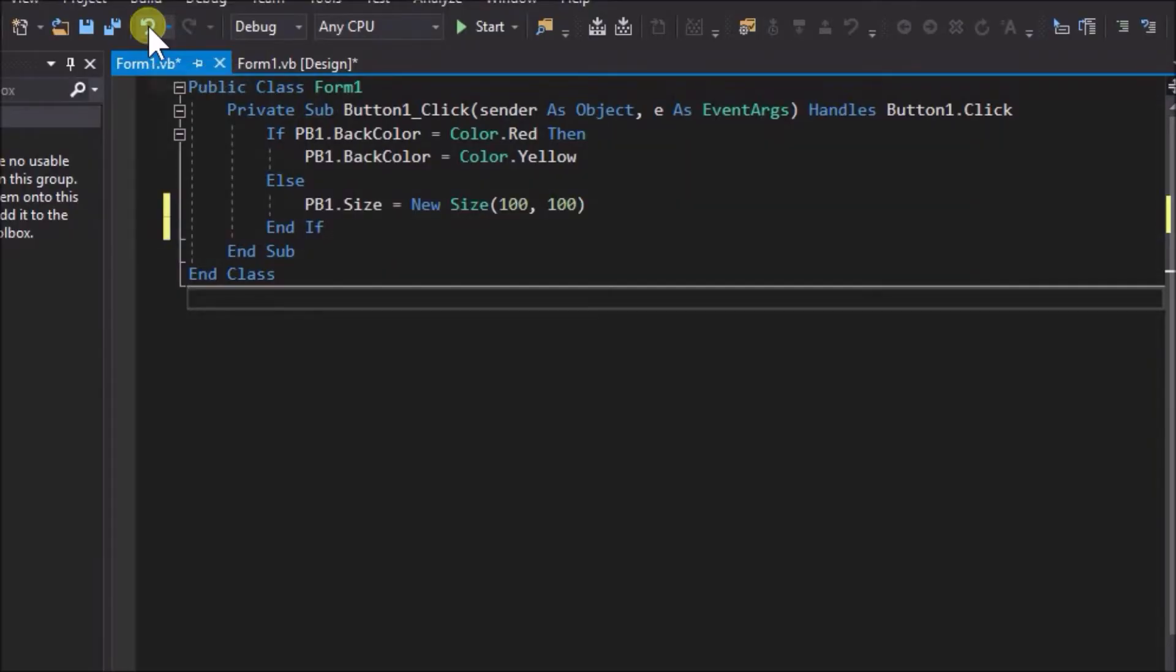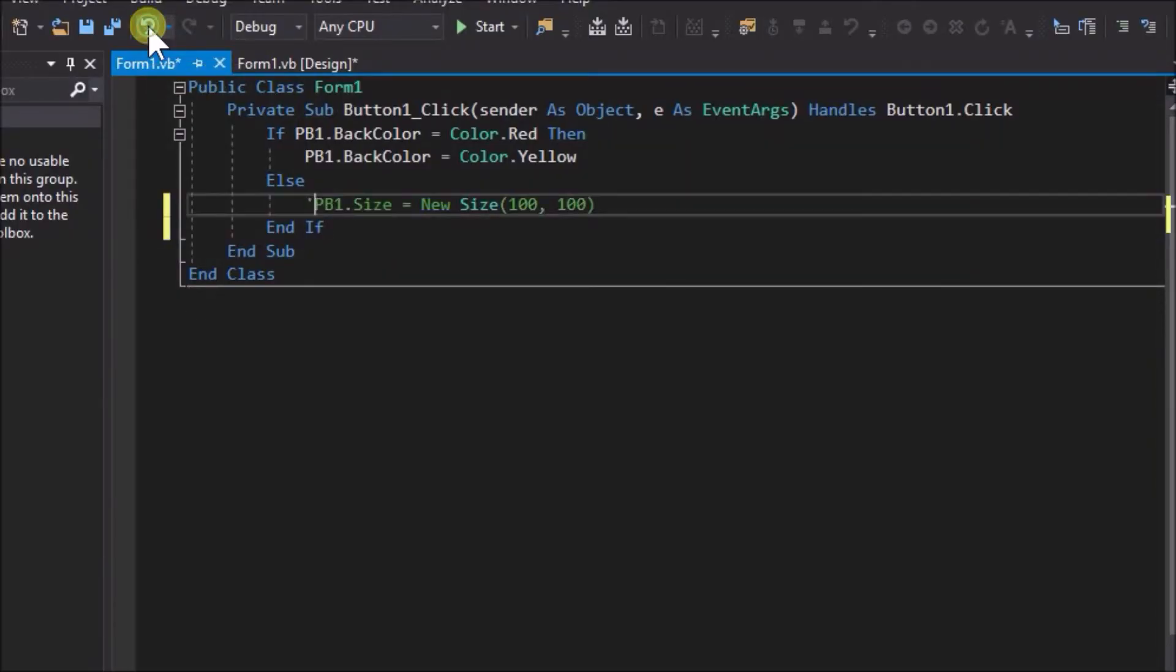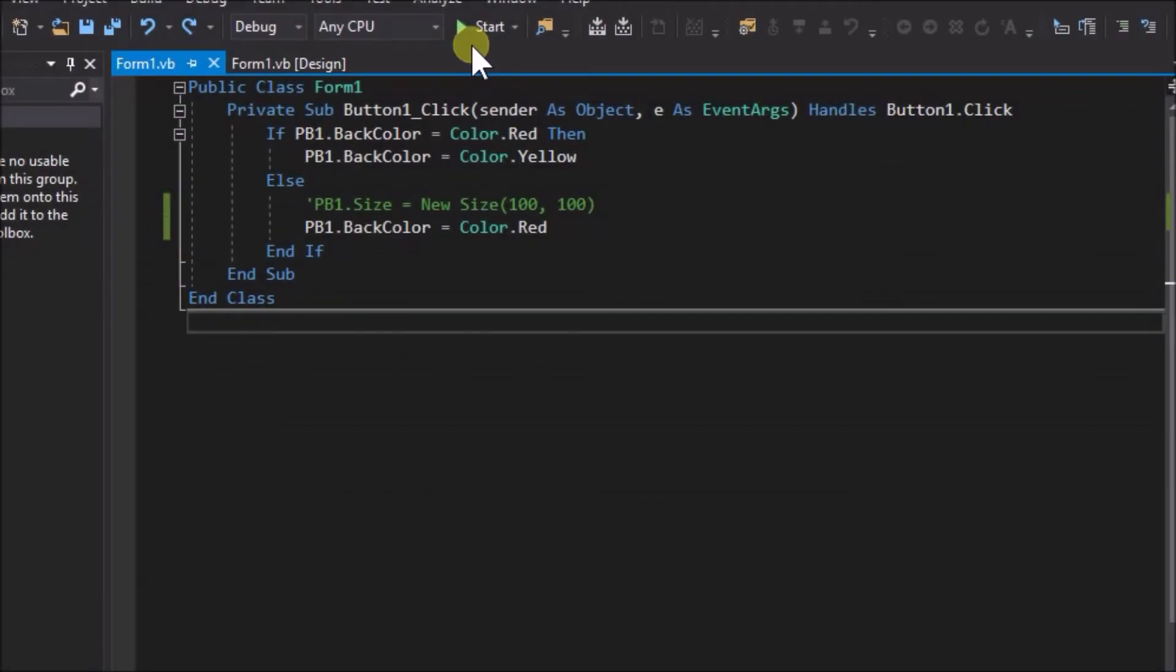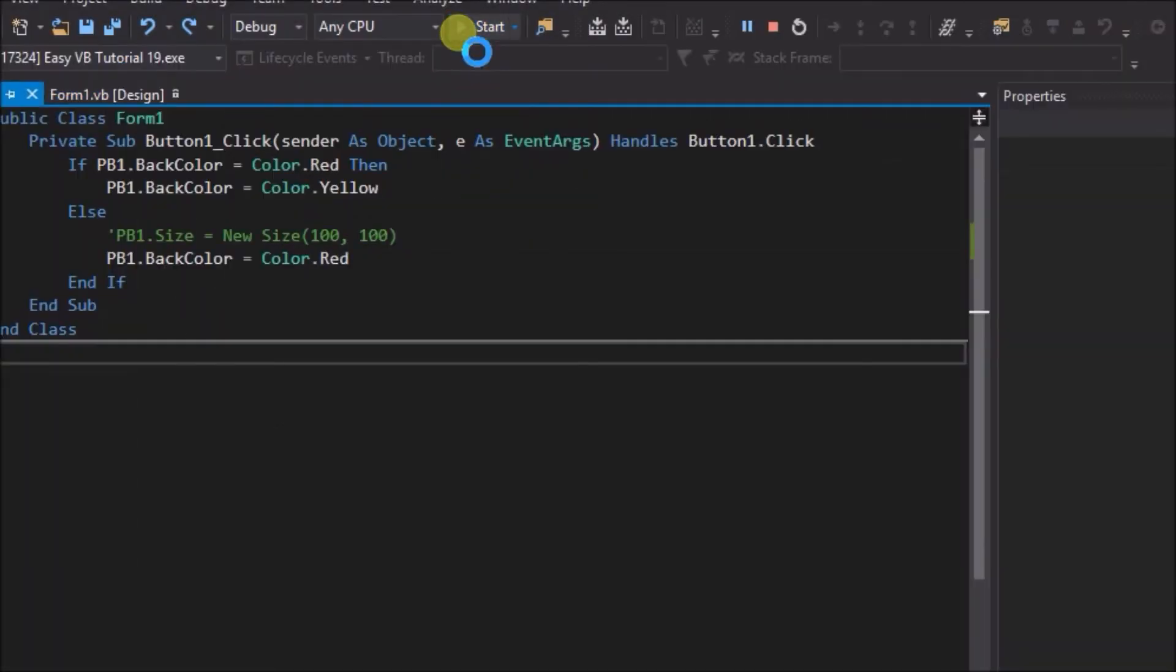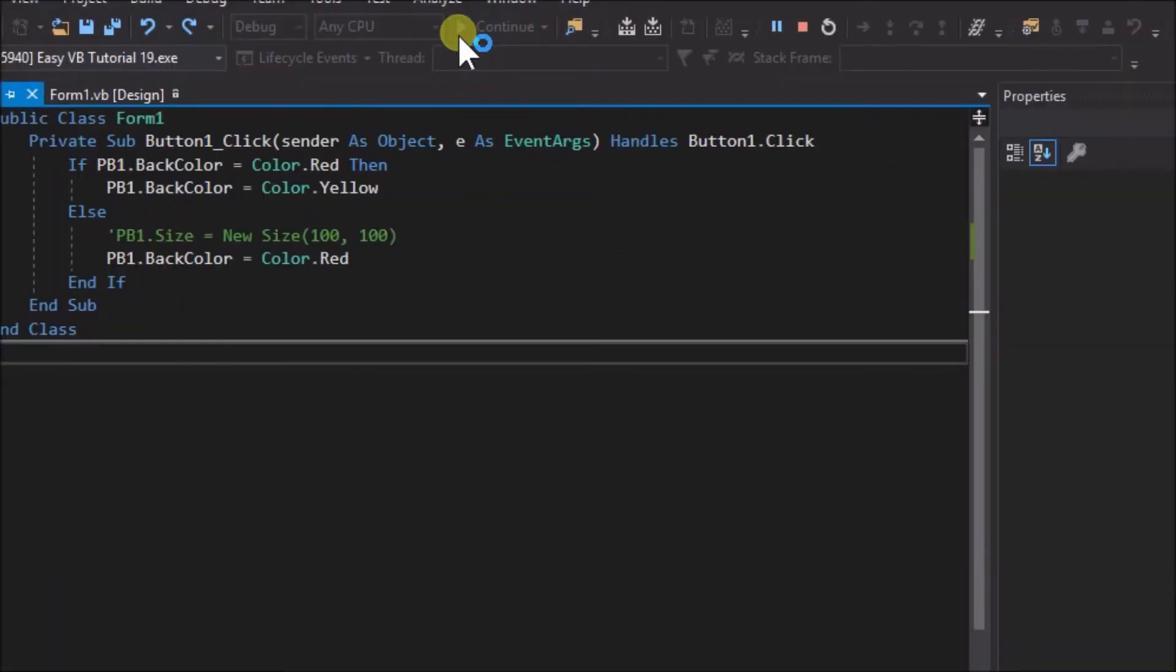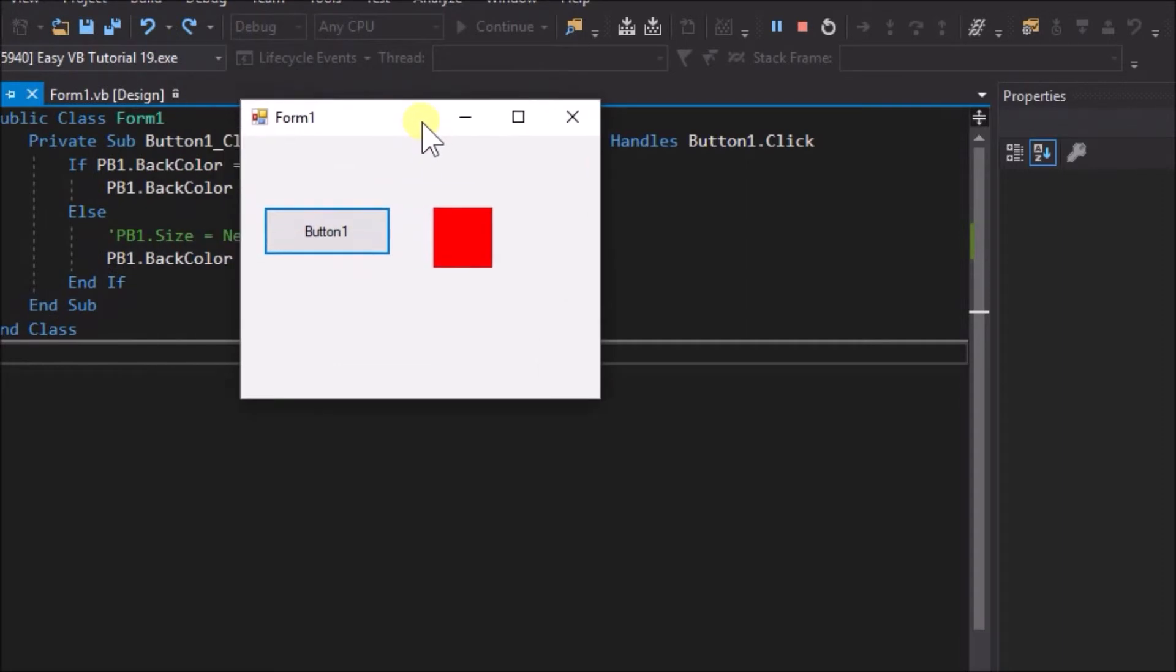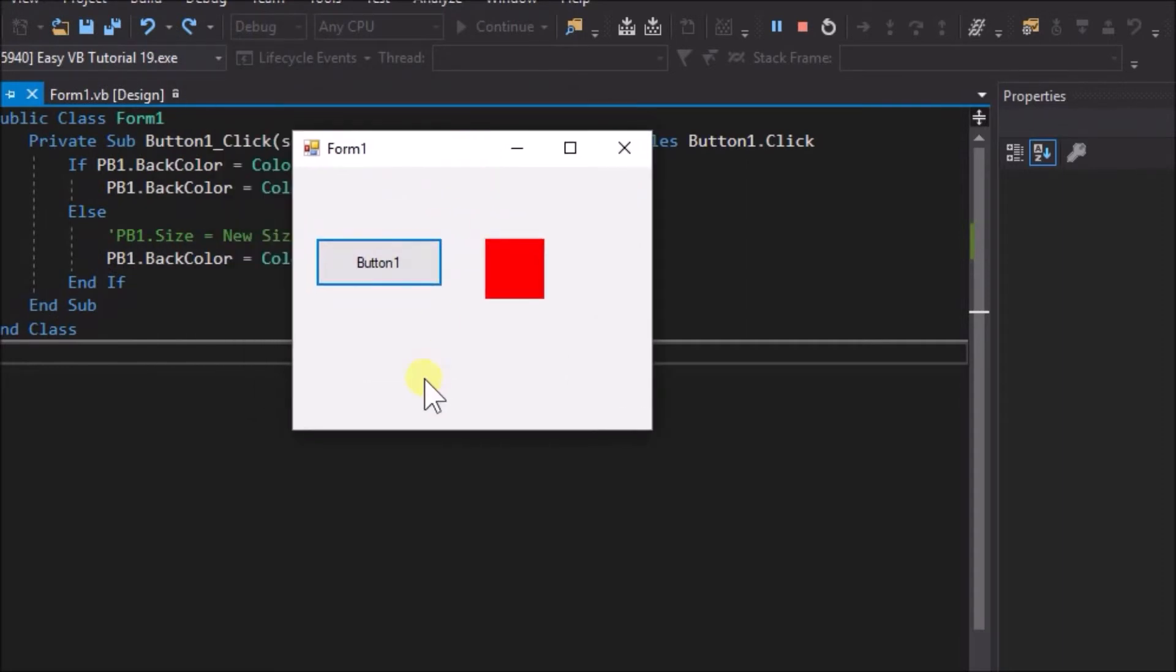Now modify the code. Knock out the change size code to comment and in its place add the code pb1.backcolor equals color red. What do you think will happen now? Run the application and click the button repeatedly. We can observe that the color of the picture box now toggles from red to yellow and red again continuously.